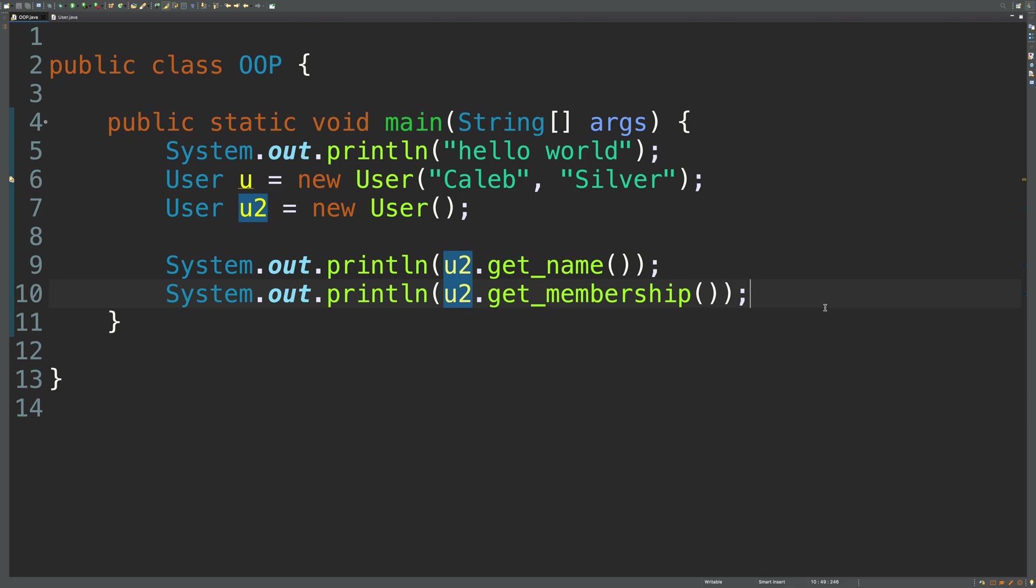Hello everybody, welcome back to your Java Object-Oriented Programming mini-series. In this series, we are talking about all the basics of object-oriented programming.